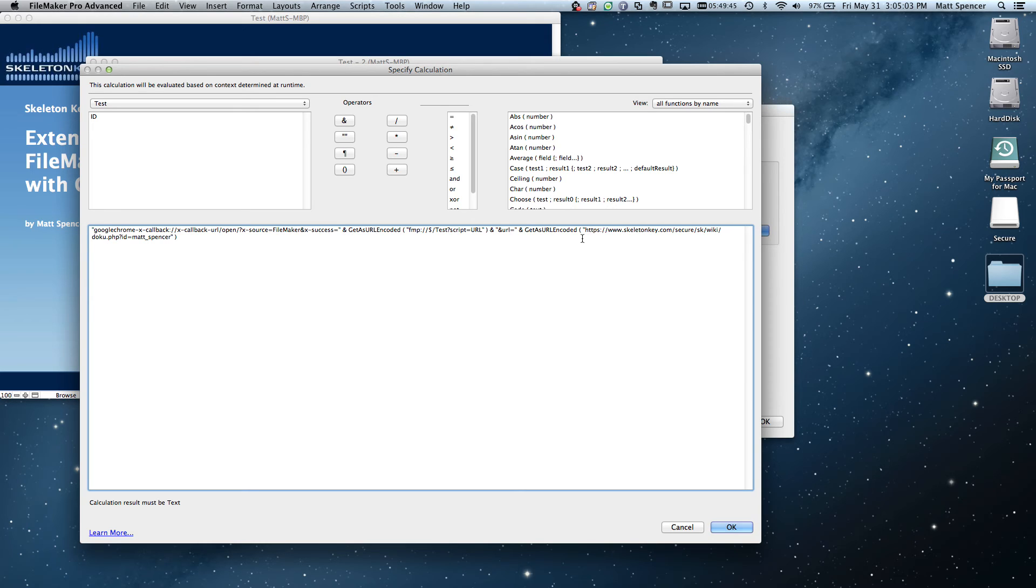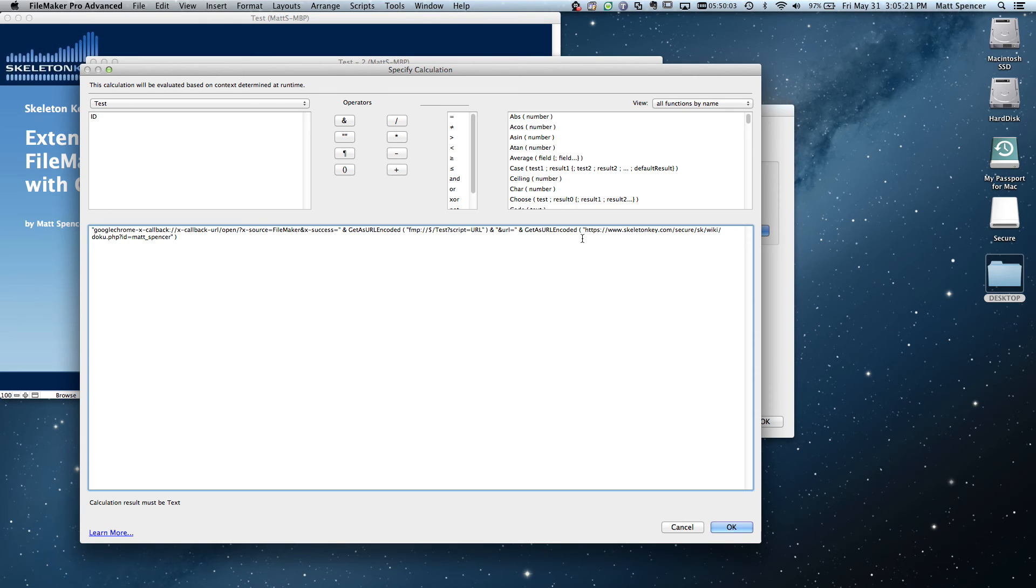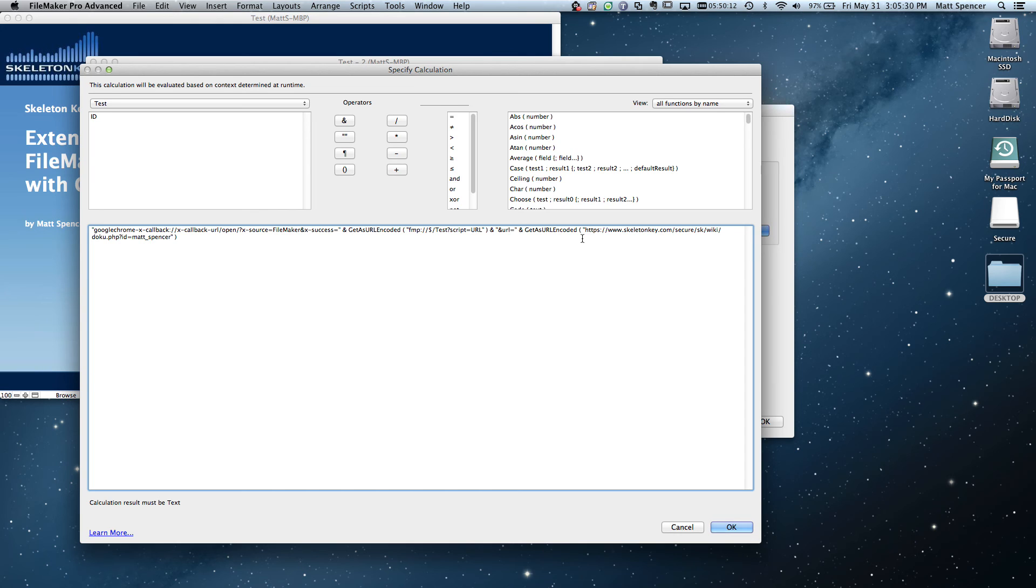Now there are a couple of things to remember. If you don't have a source, if you don't have a label for that button, Google Chrome is just going to ignore it and you're not going to be able to do a callback. So you always have to make sure that you give your button a name and you want to make sure that you've encoded your URLs correctly, which is why I use FileMaker's built in function. That way I don't have to worry about it. I let FileMaker worry about it. But that's all there is to it. There's not a whole lot of special things to learn.